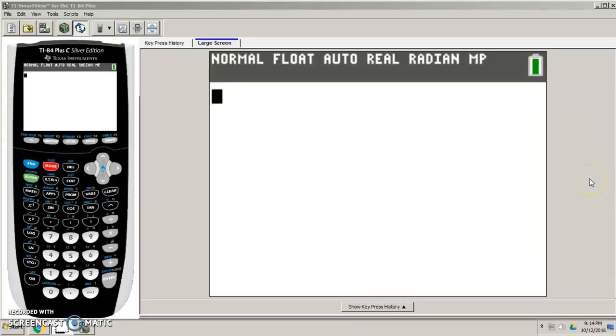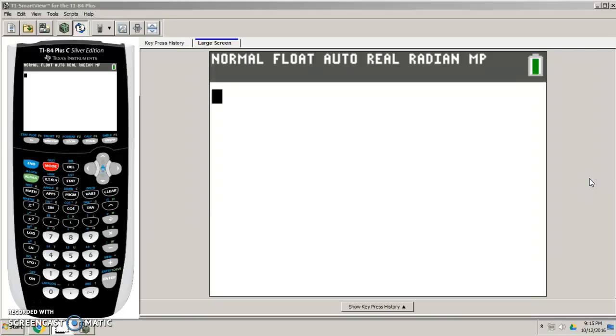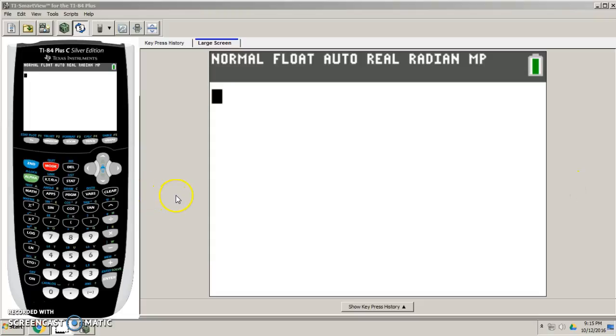Alright, so we're going to be talking about how to graph a scatterplot in your calculator and then also find your correlation coefficient slash linear regression line, but we'll talk about that maybe a little later. So let's say I'm trying to figure out to see if there's any correlation between hour of class that I teach and students that I found falling asleep. Alright, so I have a bunch of data and I'm going to enter it into my calculator. So where do I go to enter data in?